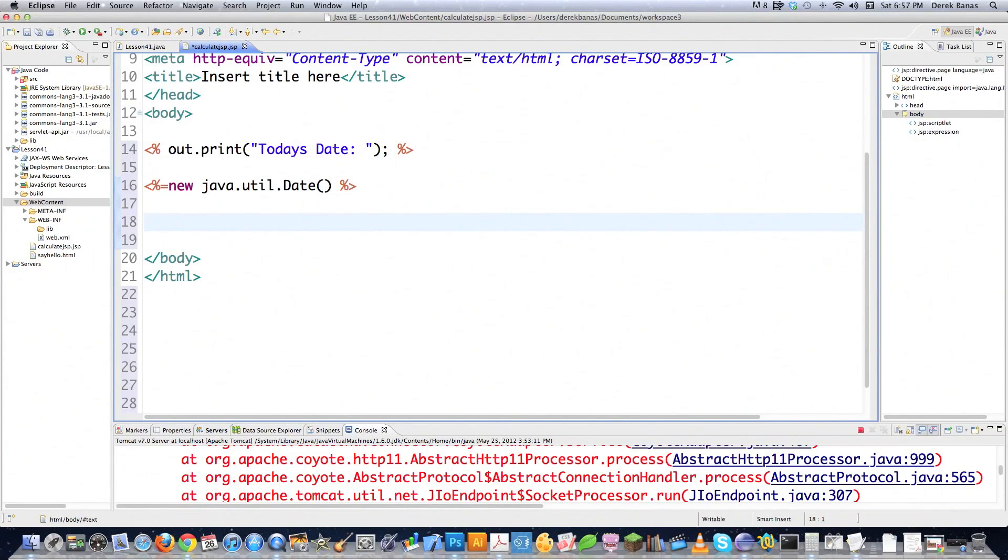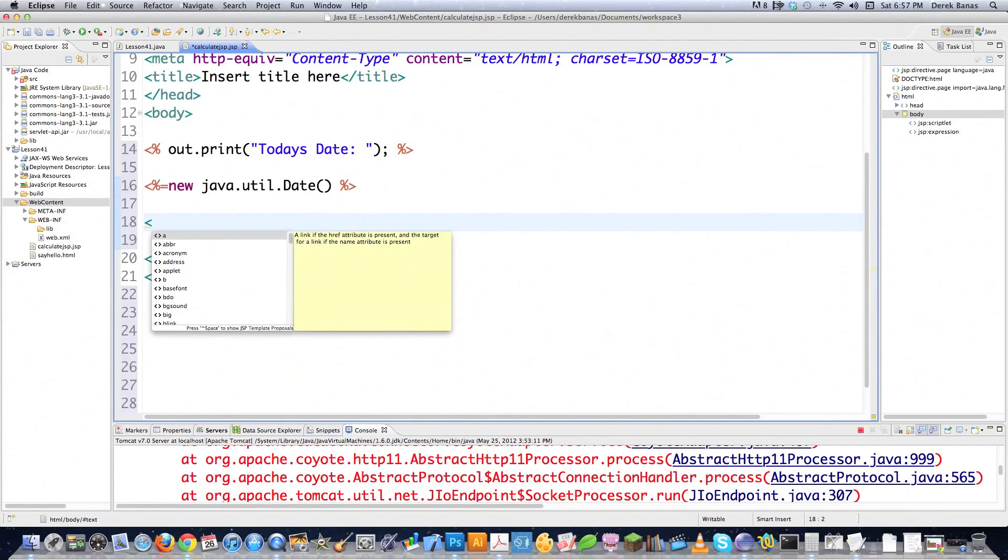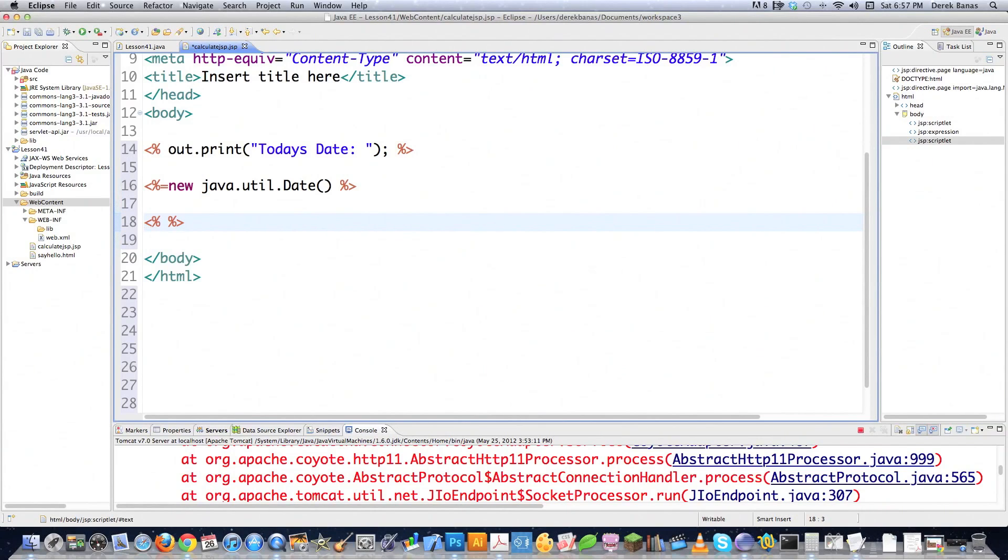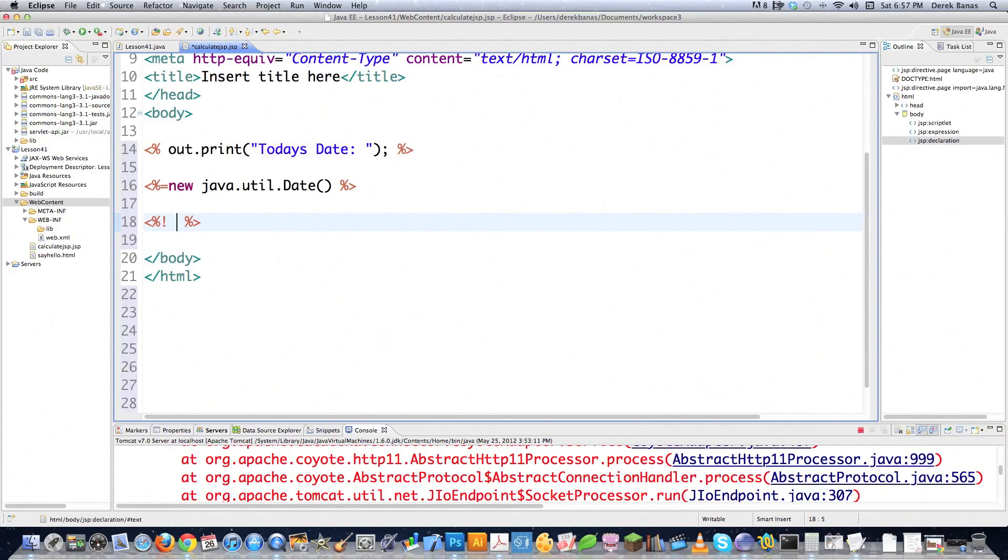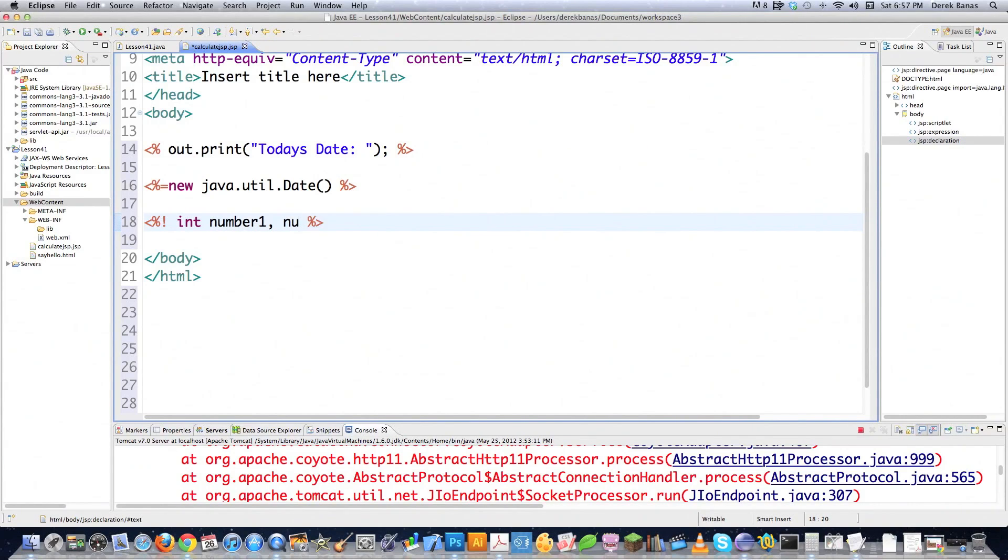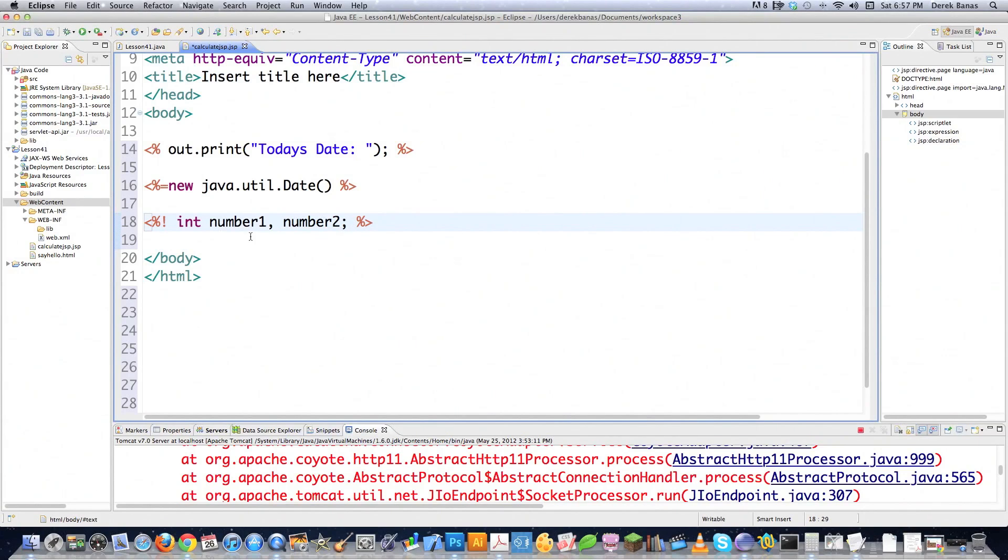Up next, we're going to get into declarations. And let's say, for example, you wanted to declare some type of method or some type of field or variable, whatever you want to call it, inside of a Java server page. You just put these little brackets with the percent sign followed by an exclamation point. And then you could go int, number one, for example, and number two. And with this guy, you do have to put a semicolon in as well.